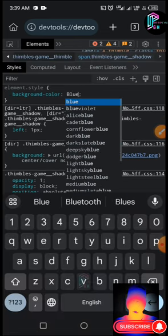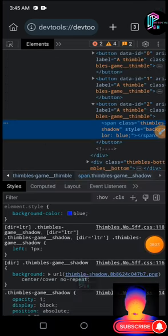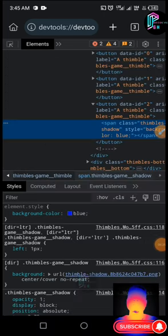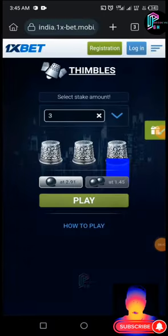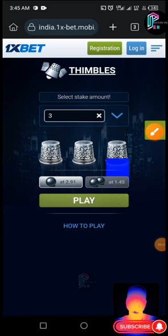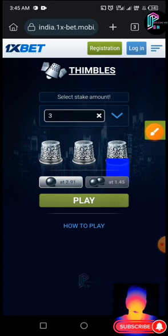We are done. Now let's go back to 1xBet and confirm — the background is blue. Let's go and change the other two caps as well.